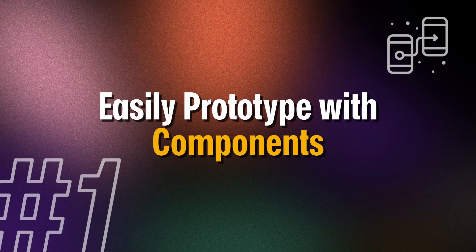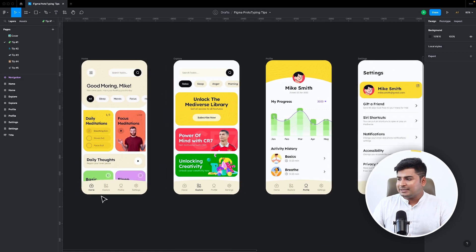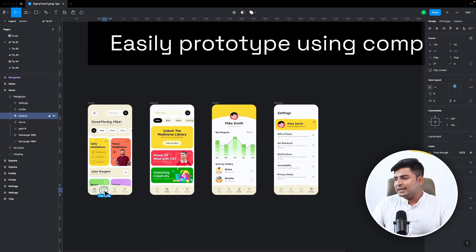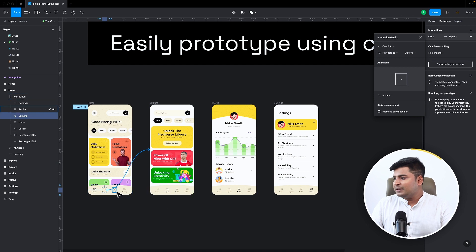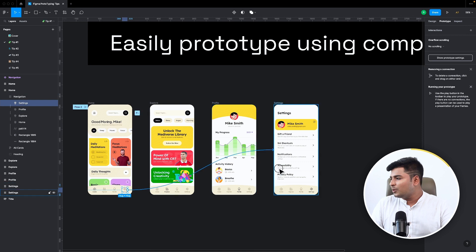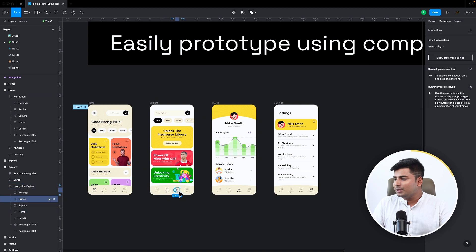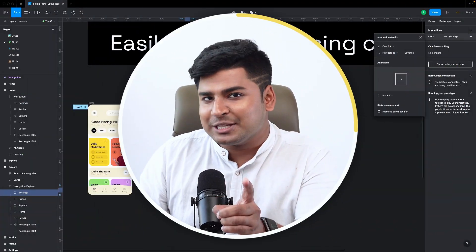Prototyping tip number one in Figma: if you have multiple screens like home, explore, profile, and settings, the usual way is to select each one, go to prototype, and connect them all manually. You'd have to connect home, profile, and settings from each screen — but that's too much work. Let's fix it.